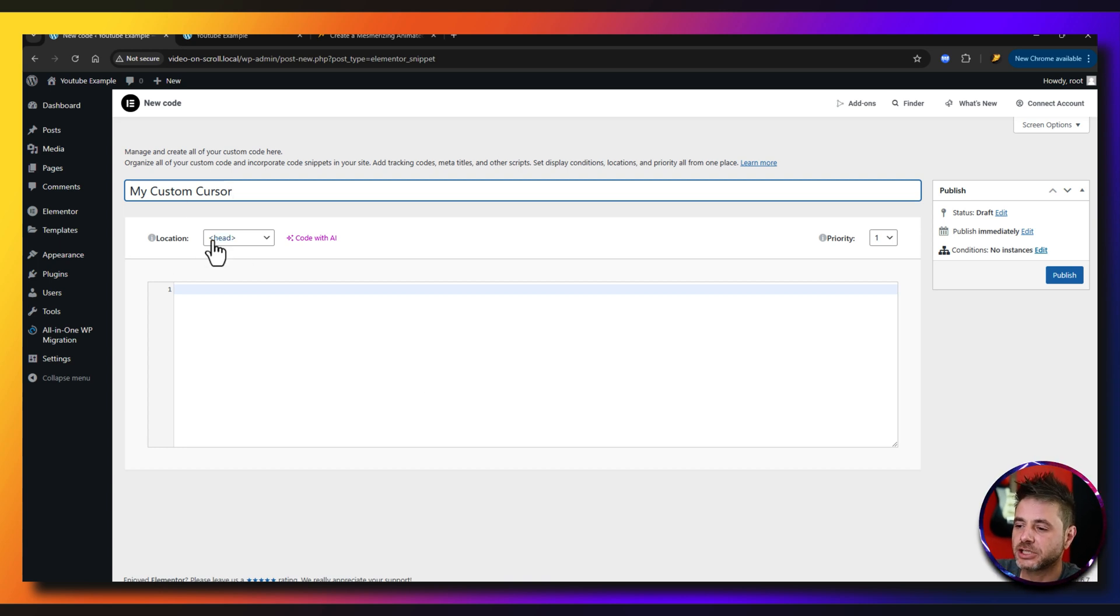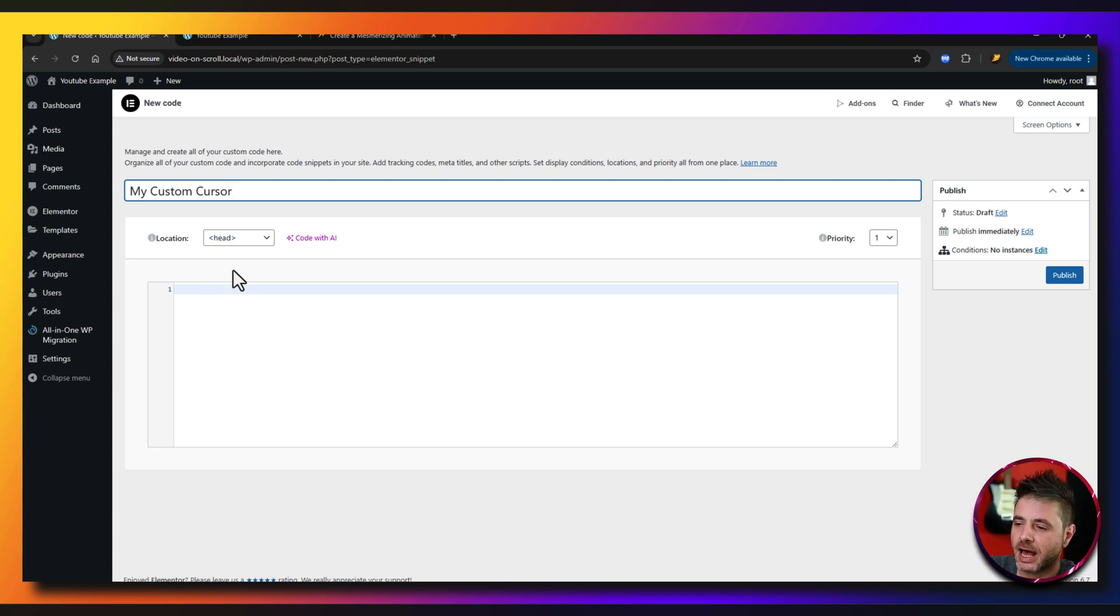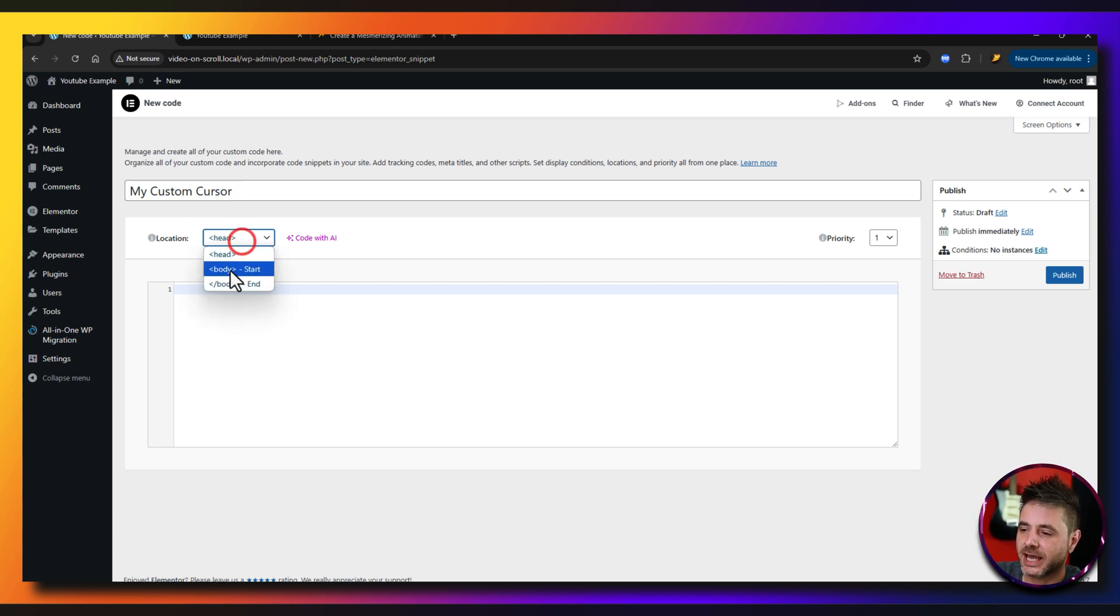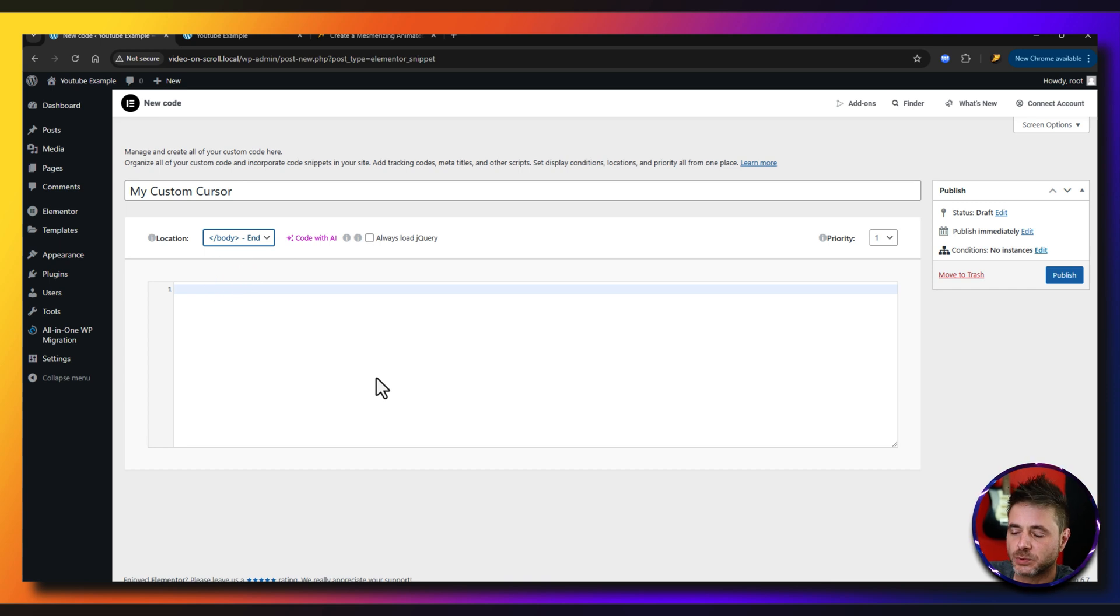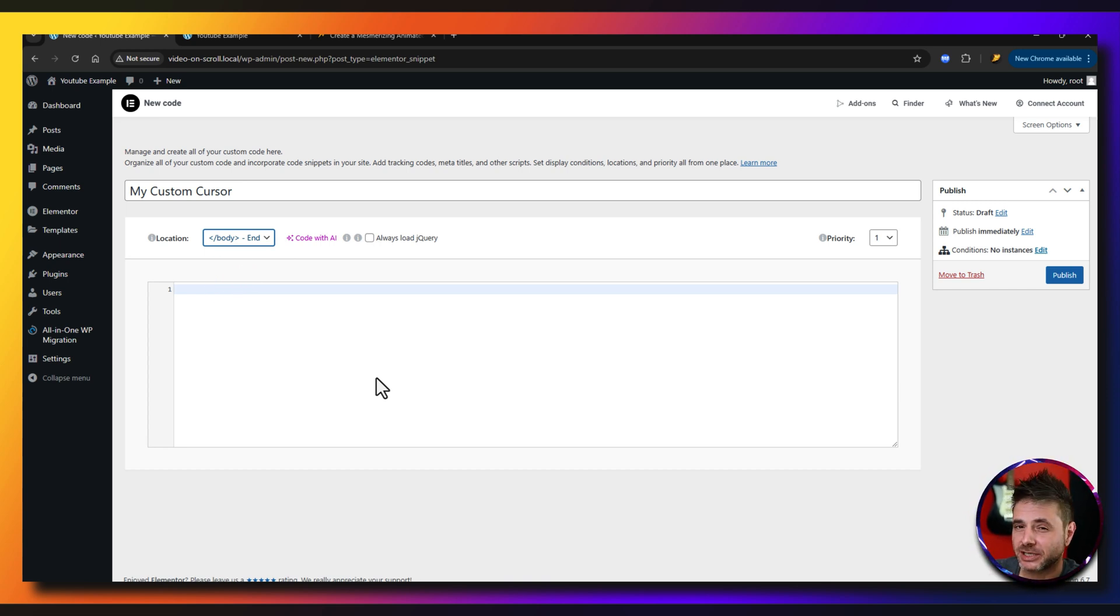Now the location you can put this anywhere, but I'm going to put this at the body end. It just works over there. I don't want it in my header that could potentially slow down on SEO.